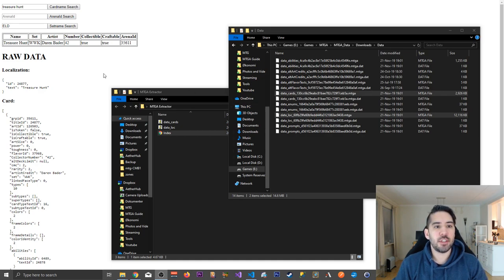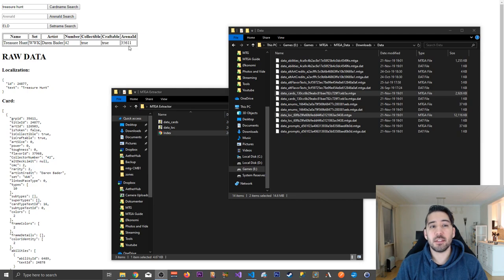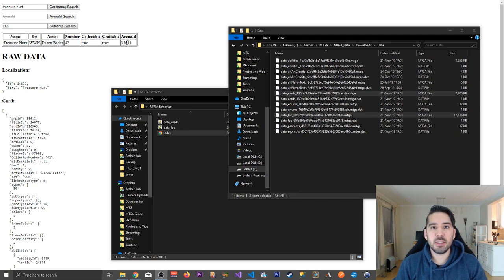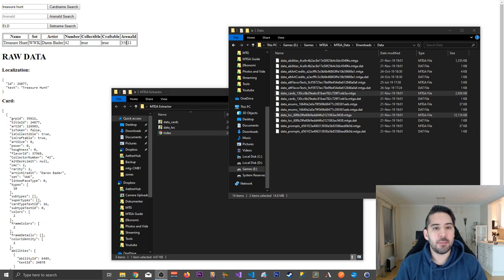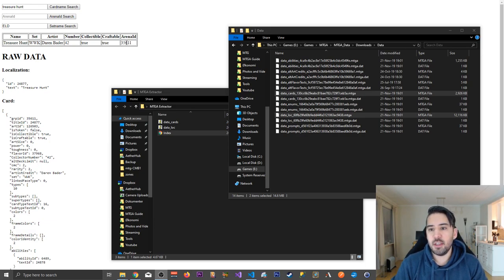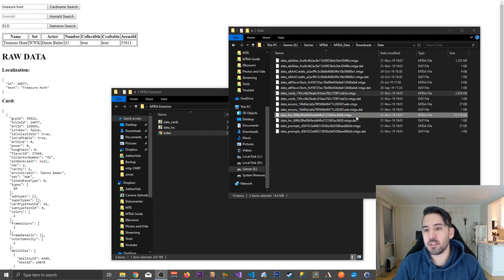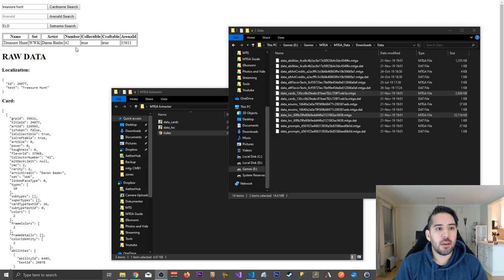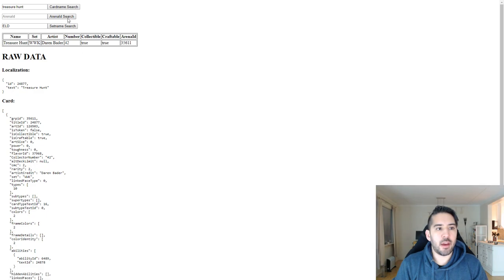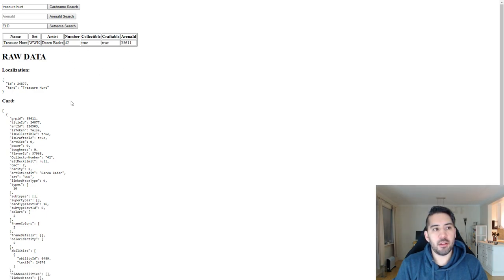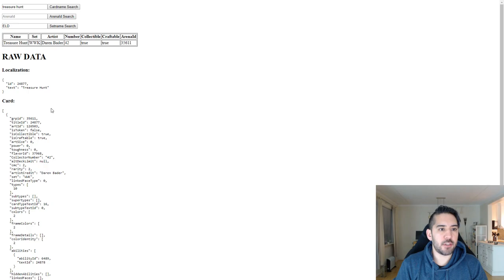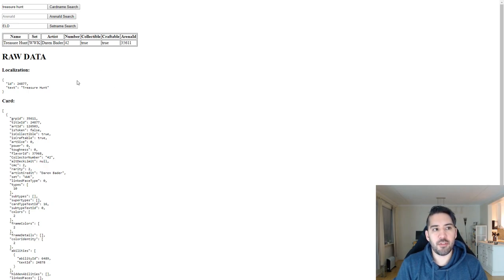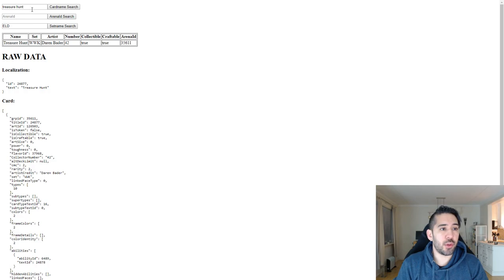I use it for extracting data, specifically MTG Arena IDs from cards in the MTGA client. So what this does is it uses MTGA's data files, and I made this little HTML file coupled with a little bit of JavaScript to browse cards in the MTGA files. I'm just going to show you quickly how it works.